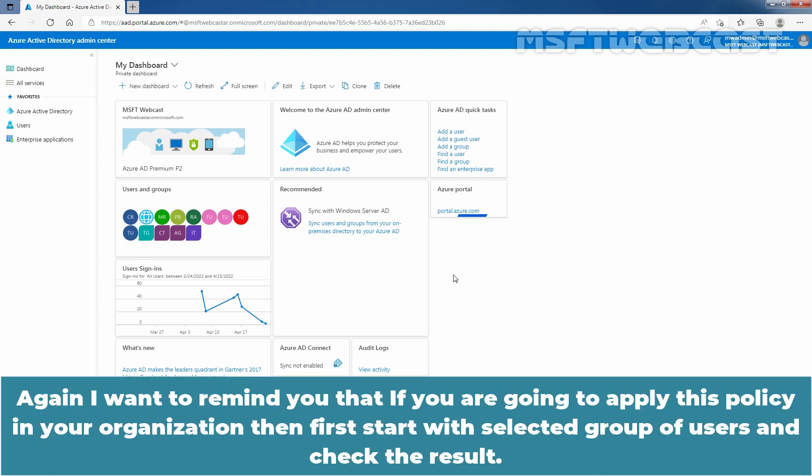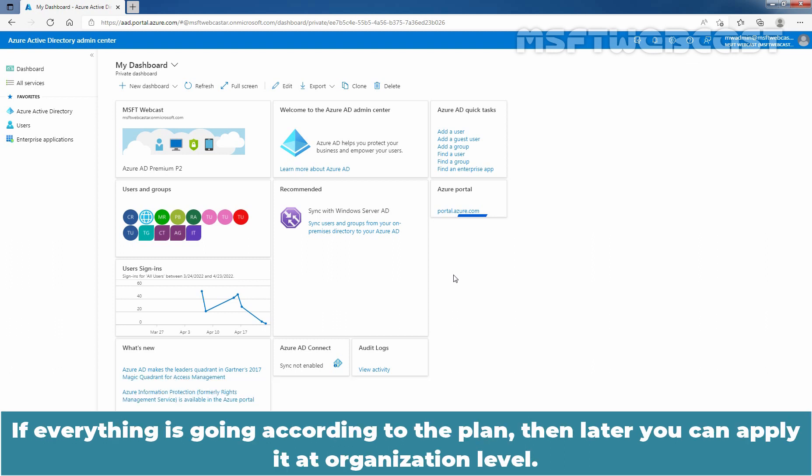Again I want to remind you that if you are going to apply this policy in your organization, then first start with a selected group of users and check the result. If everything is going according to plan, then later you can apply it at organization level.